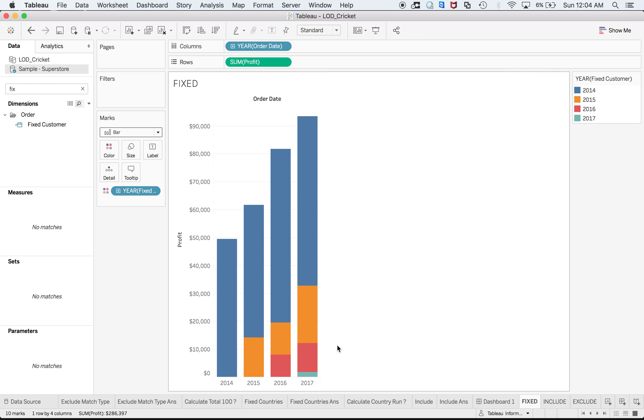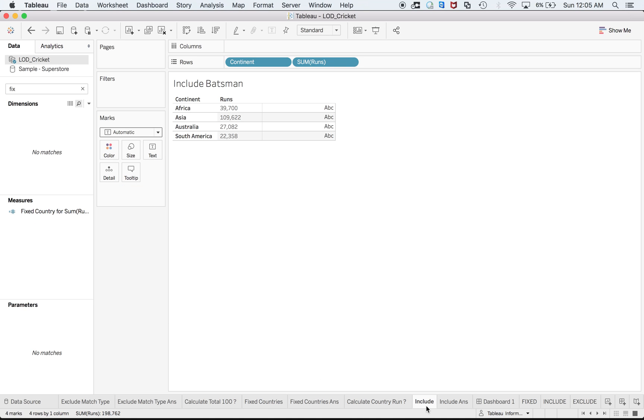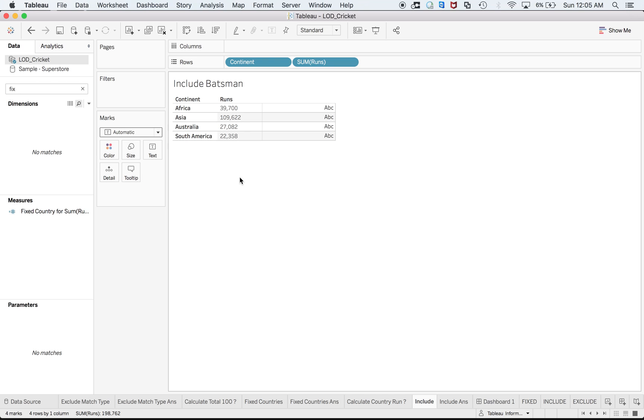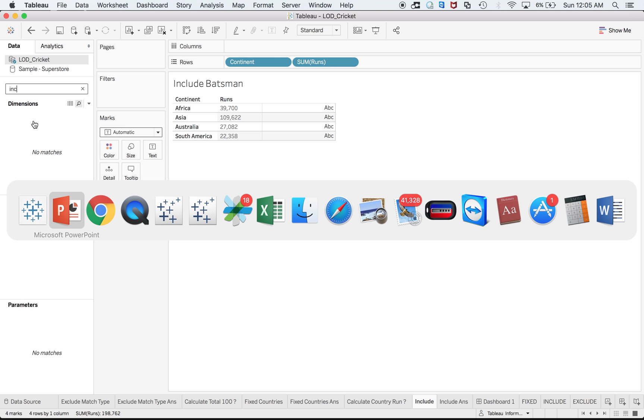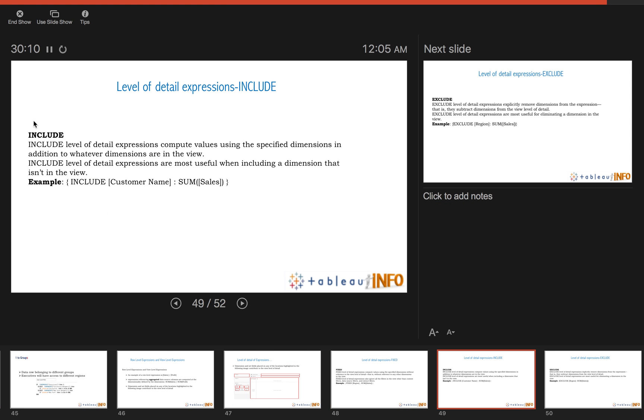This is an example of FIXED with respect to sample superstore. Now coming back to INCLUDE and coming back to cricket data. Here I have continent and I have runs, that's fine. I want to include the individuals and I want to know the average that's being scored within that continent.